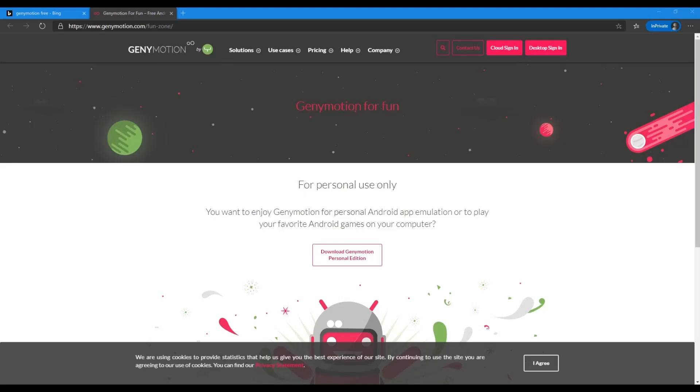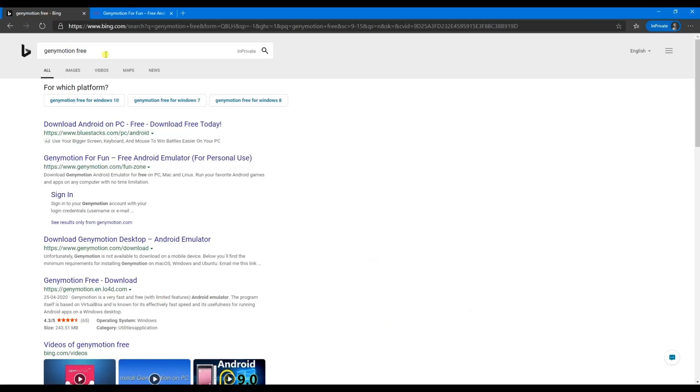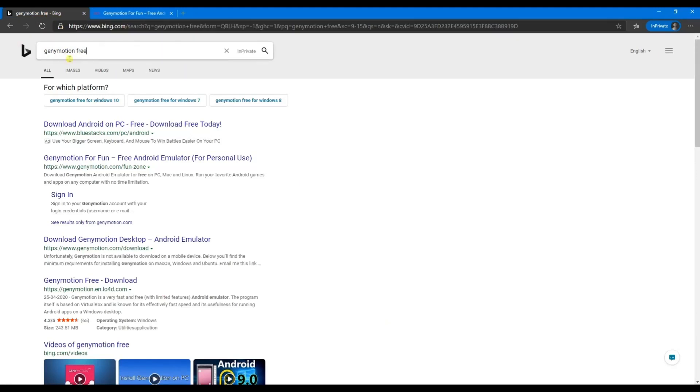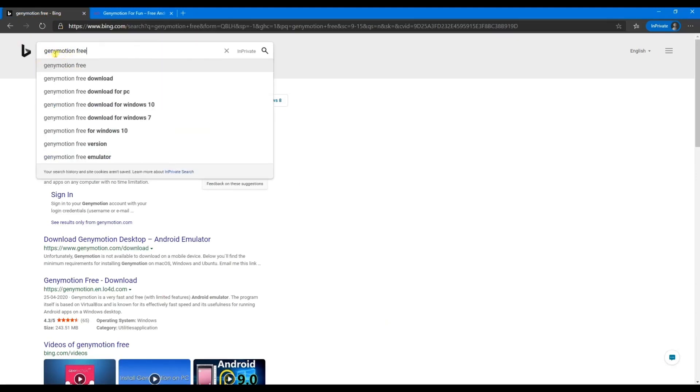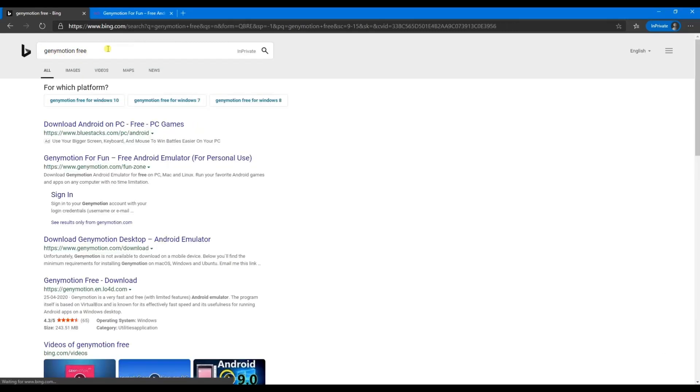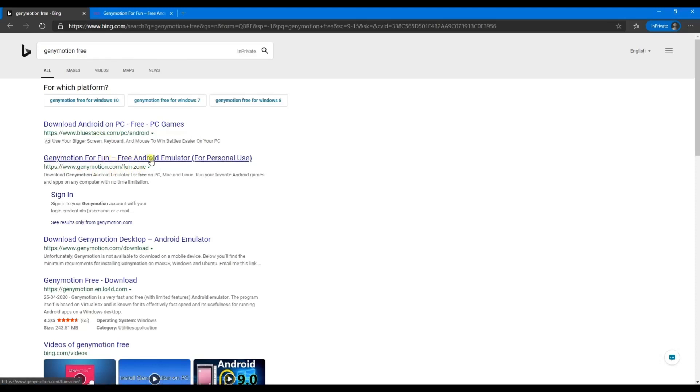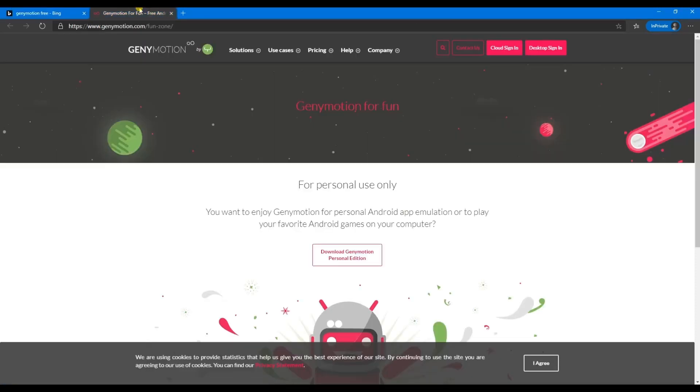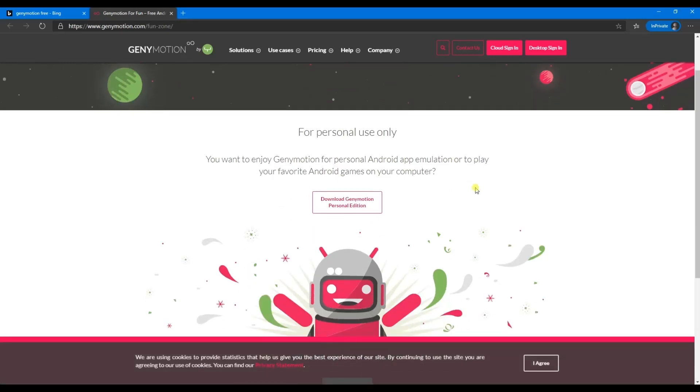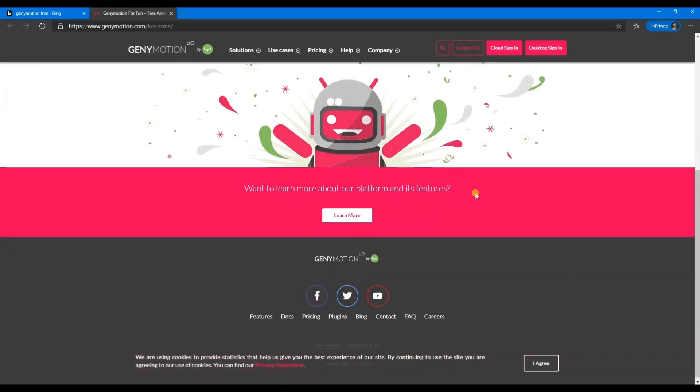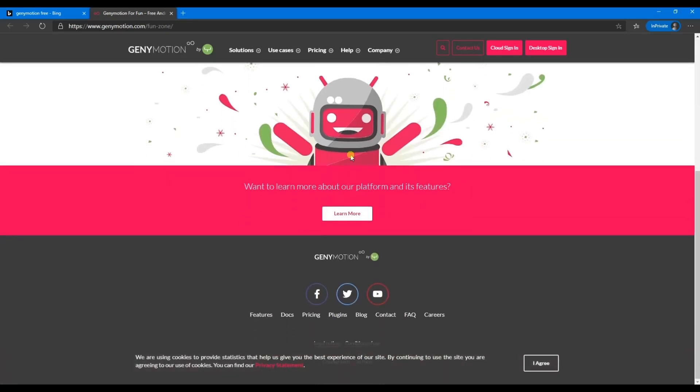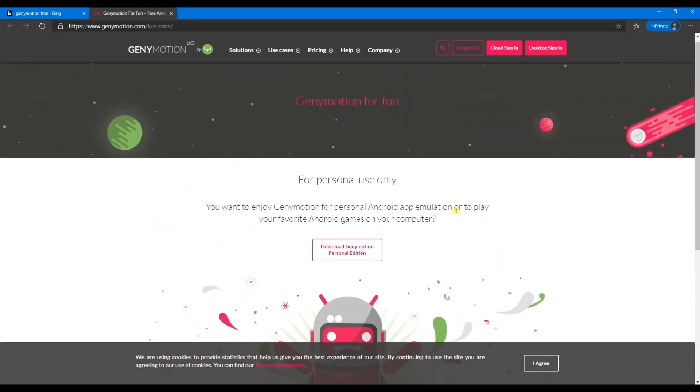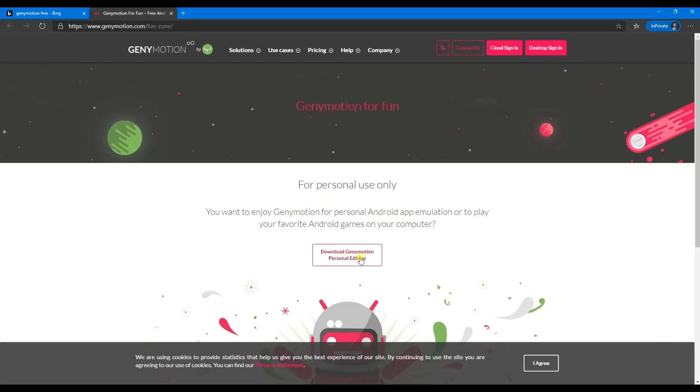To download Genymotion, go to your favorite Google search engine or Bing, and then search for 'Genymotion free' and press enter. You will find the link 'Genymotion for fun free Android limited'. Just open it, it takes you to this page, and then go through it and download Genymotion.